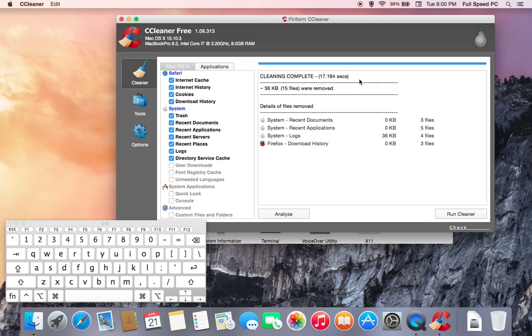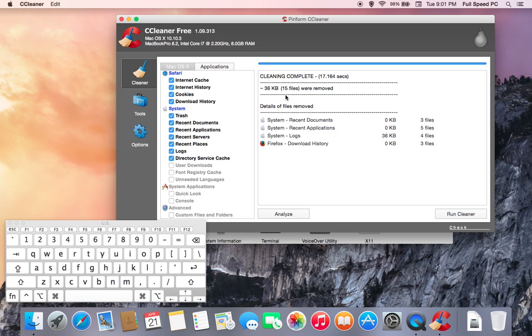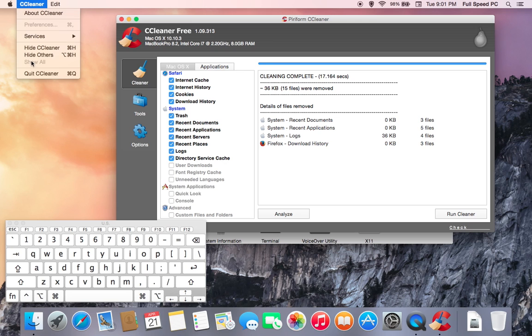Once it finishes cleaning everything out, it's going to give you a list of what it found. This computer obviously wasn't very dirty to begin with, so generally the results are going to be much higher than this, but it will give you a detailed list down here below which you can go through to see what it cleaned out. Once that's finished, you can go ahead and close CCleaner.